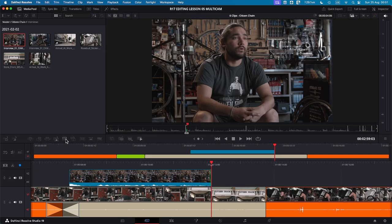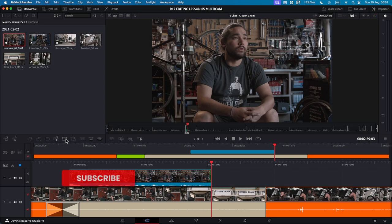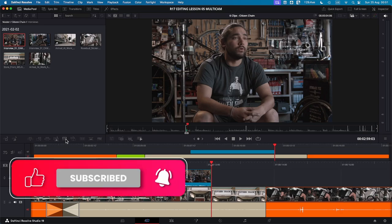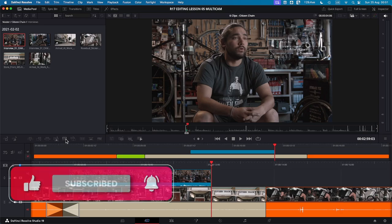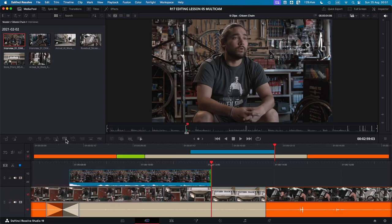So that wraps up today's quick tutorial on the cut page. While there are many more features to explore, focusing on these commands will help you build your timeline efficiently. So if you found this tutorial helpful, don't forget to like, subscribe, and hit the bell button for more DaVinci Resolve and video editing tutorials. See you in the next video.